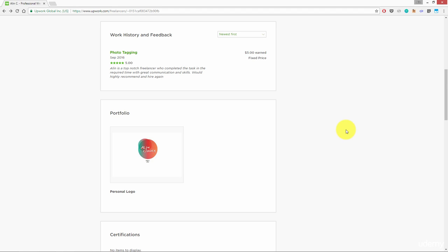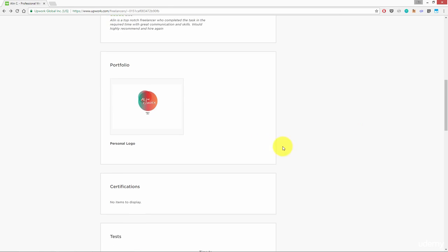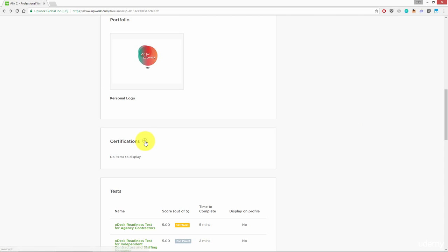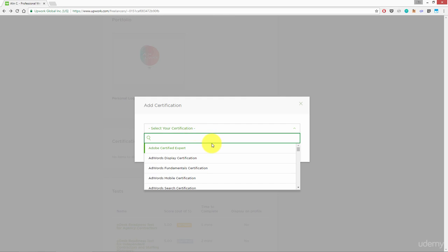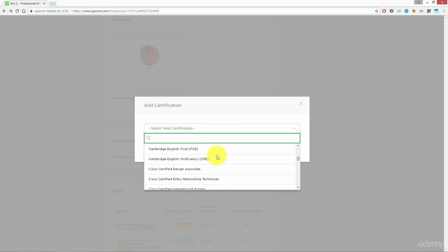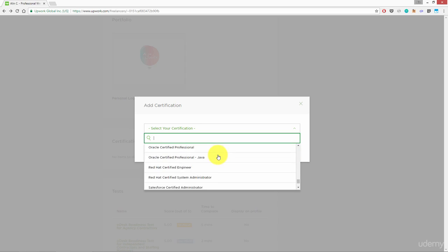Welcome back! We will continue with the profile settings. Looking below, we can see the certifications section. If you have any type of certification, you can add an online course you finished. Anything that is relevant with your skills will help.